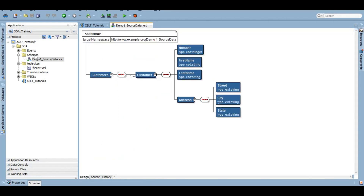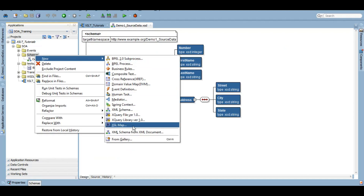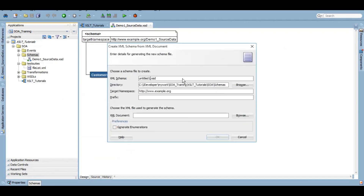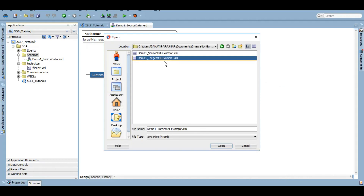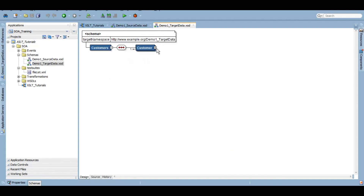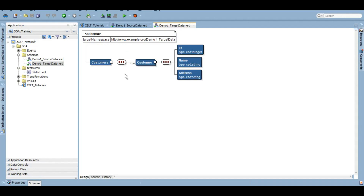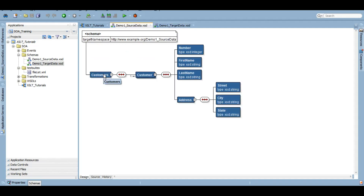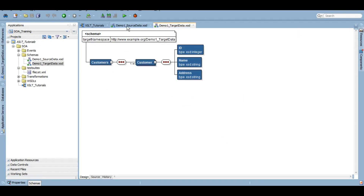Now let's create the second schema — demo_one_target_data. This time we'll select the target XML example and click Open. Here you go — you get customer and its elements. The root elements do not have to be the same, they could be totally different. It doesn't matter, because now you will see how we map between them.